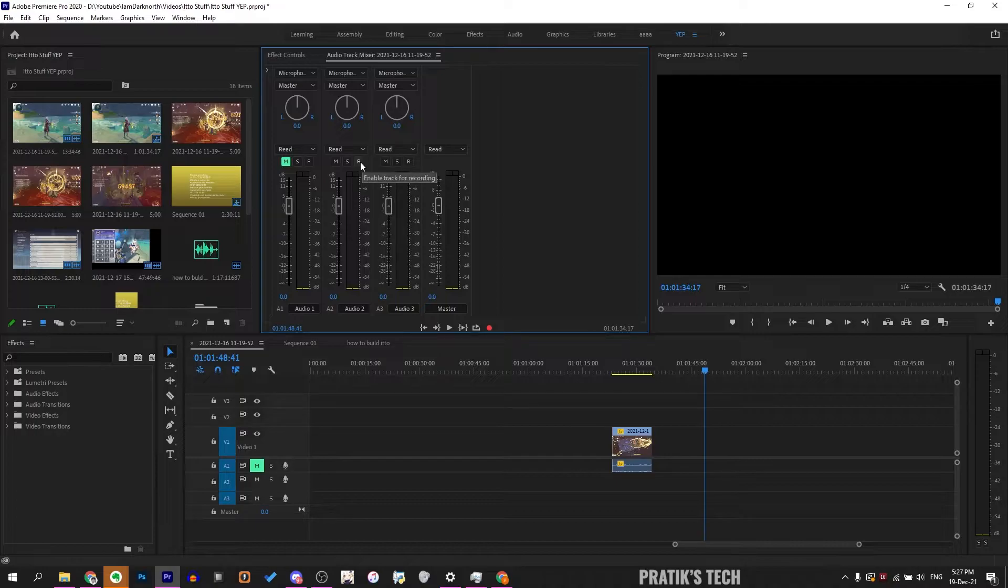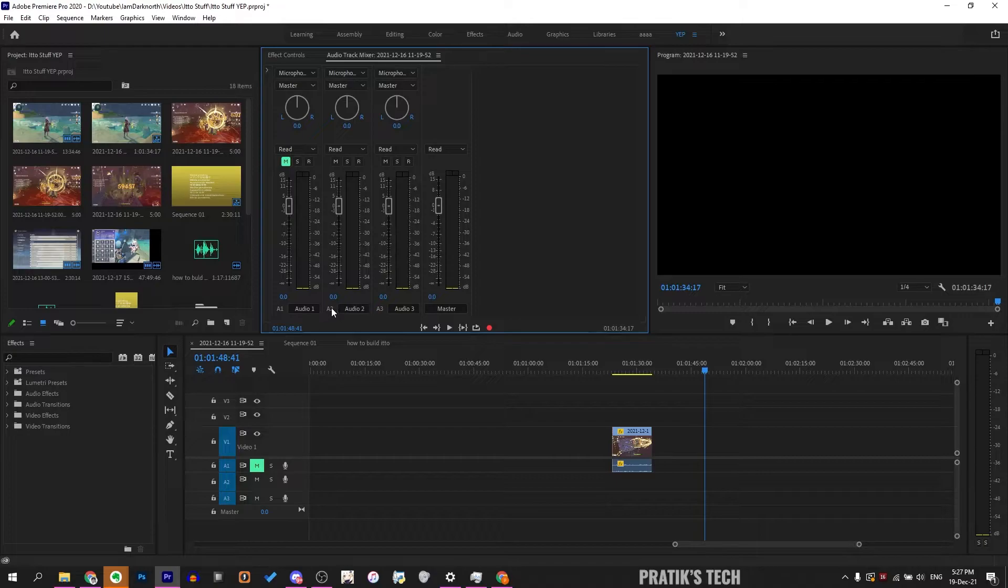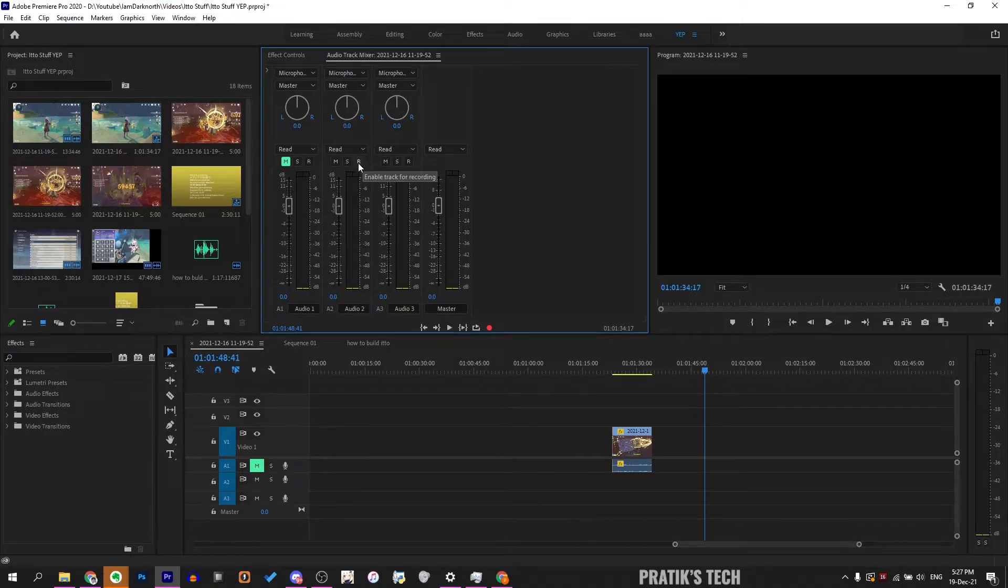For example, if I want to select track 2, I'll click on R on track 2 right here. A2 corresponds to this A2. You want to select this R.